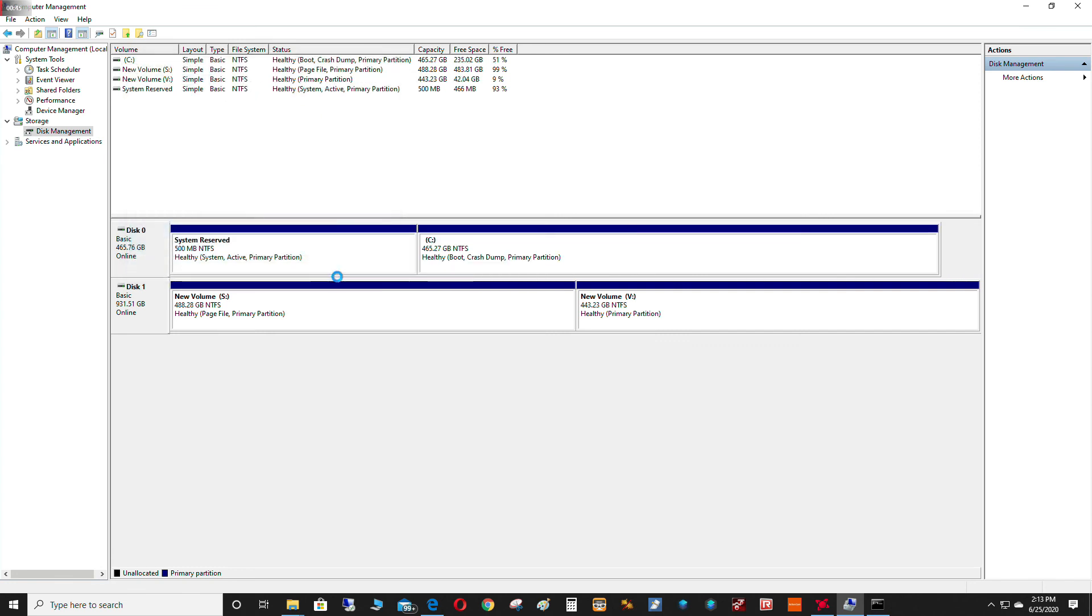And as you can see now, the C drive has now been extended, so I have a lot bigger size C drive.